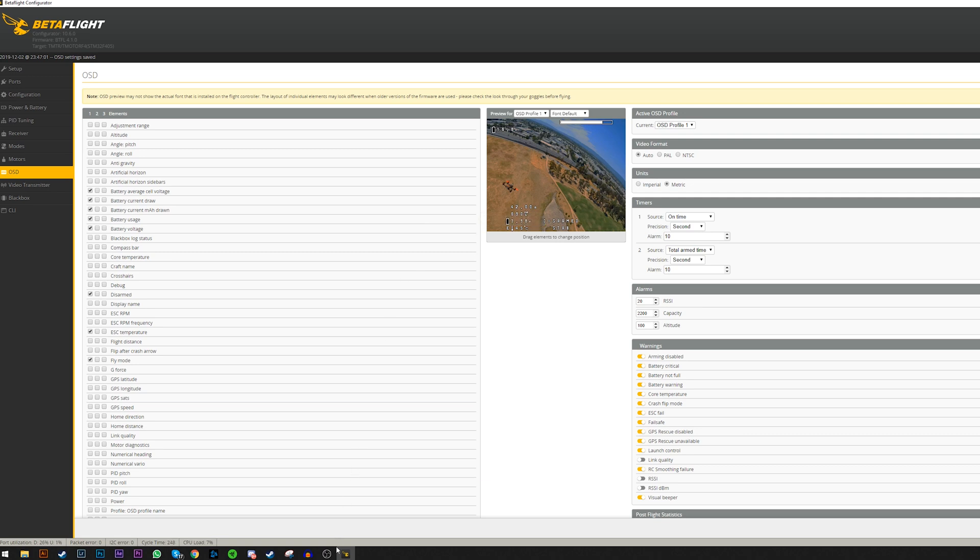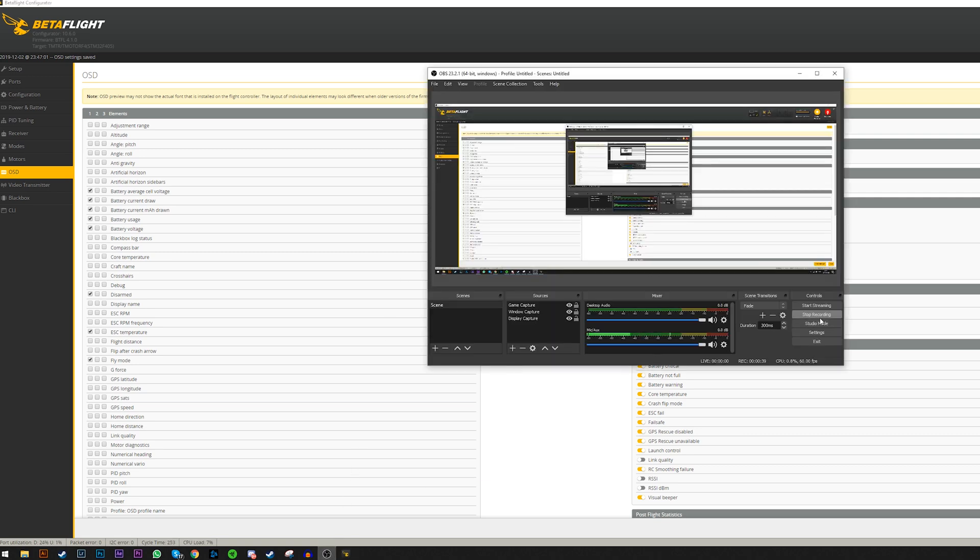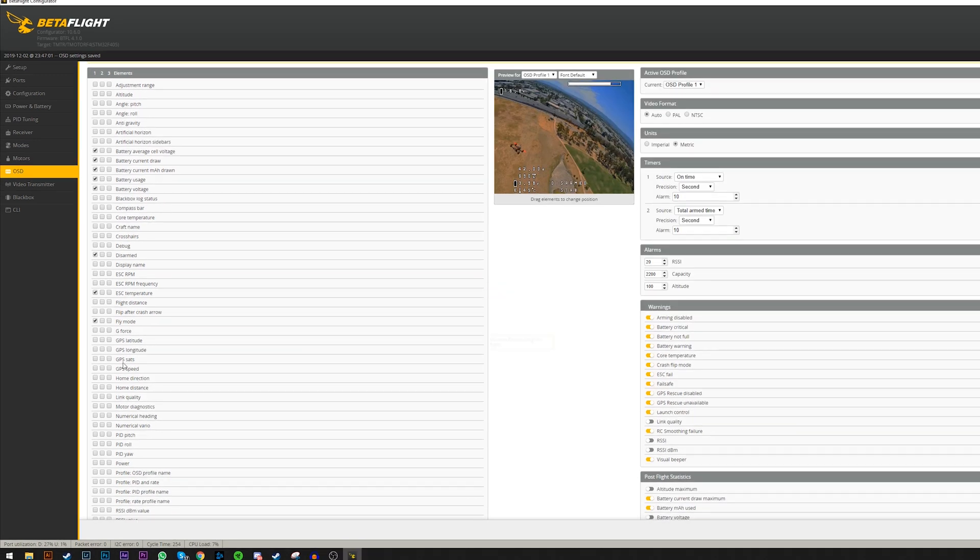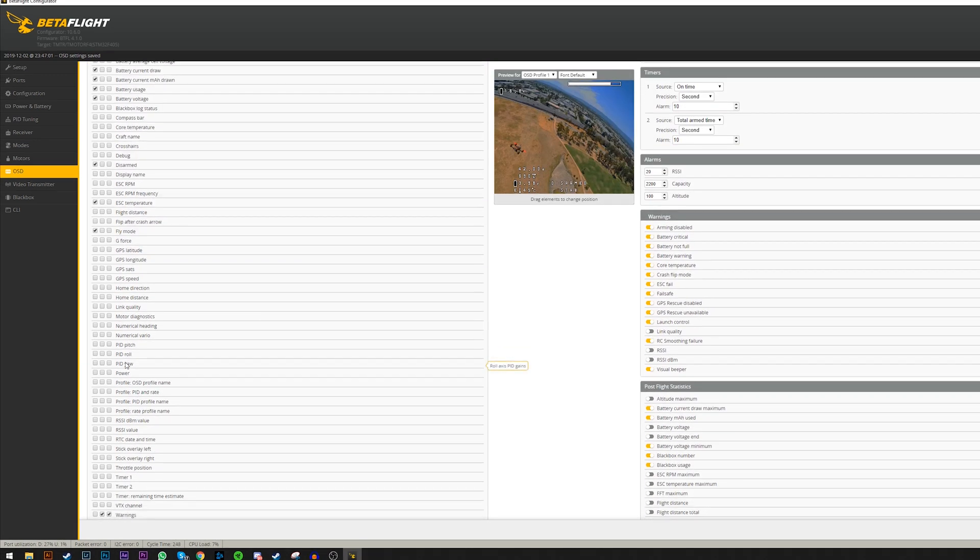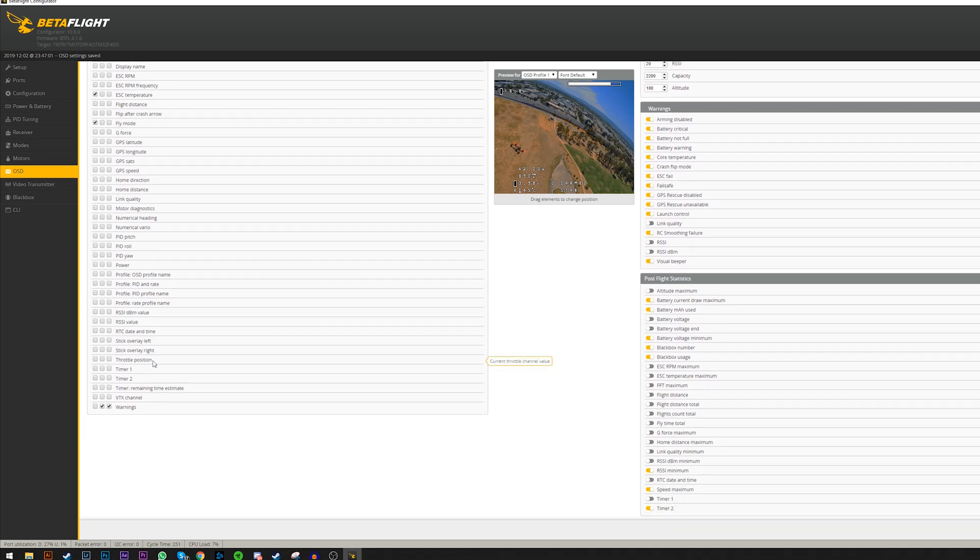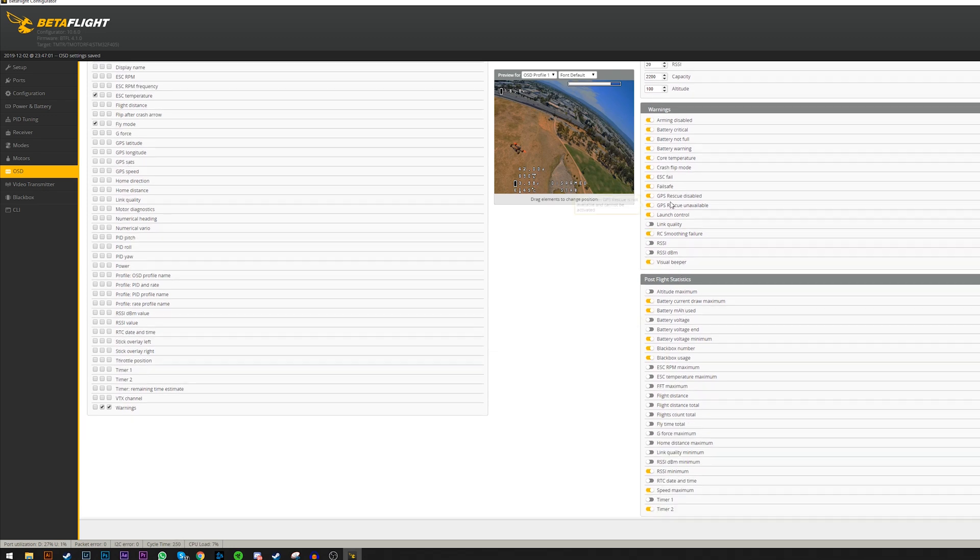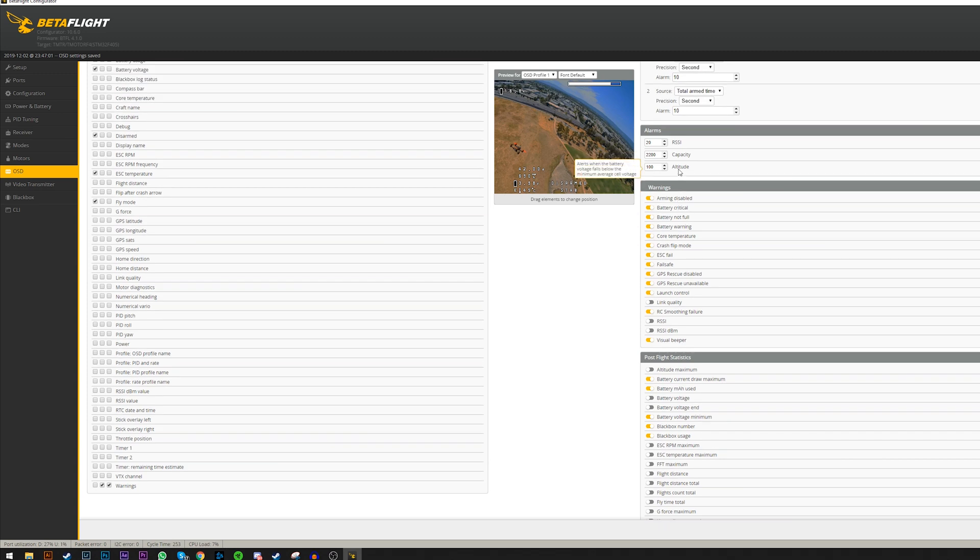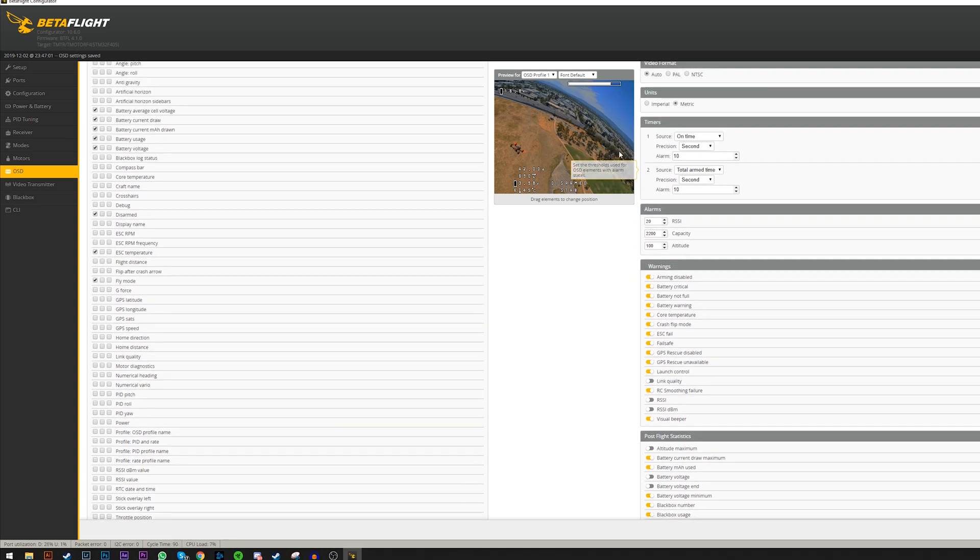Just try it out in real time. You can change the display information on the Betaflight app and it updates in real time to your goggles, so you can see where the information actually is.